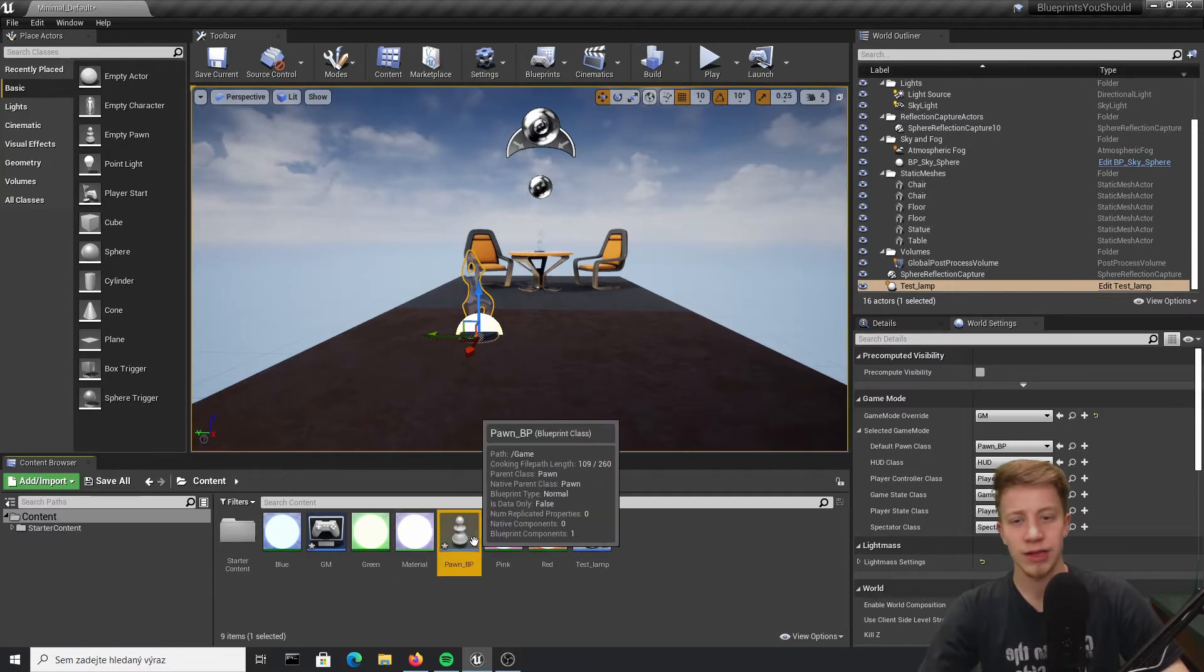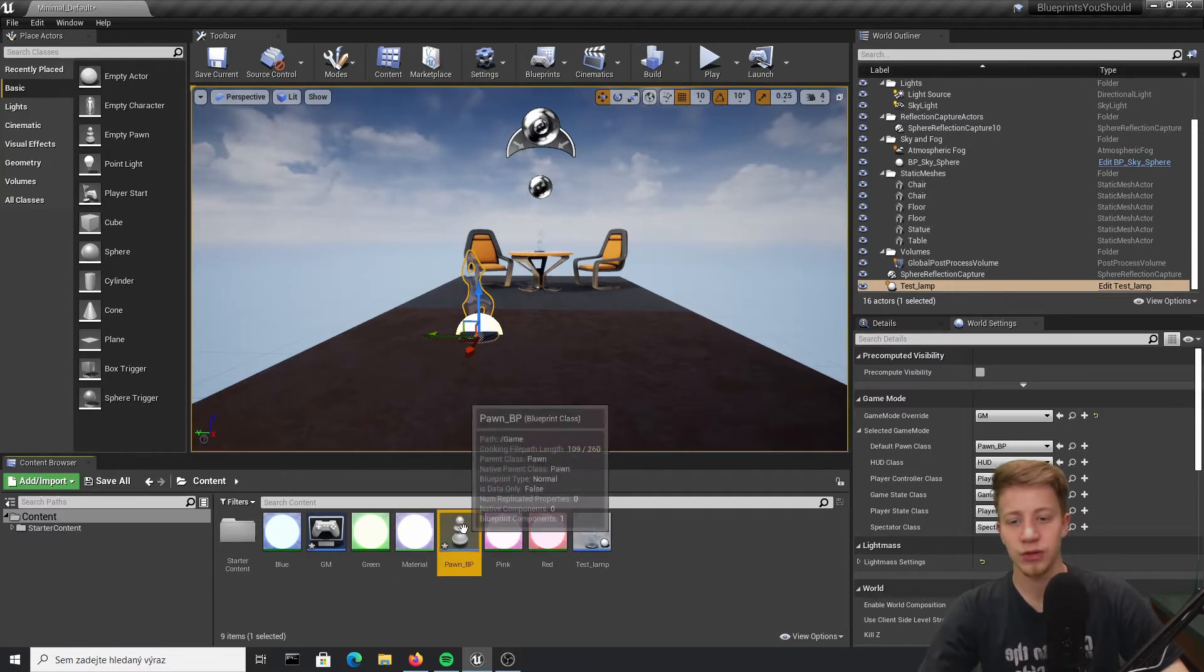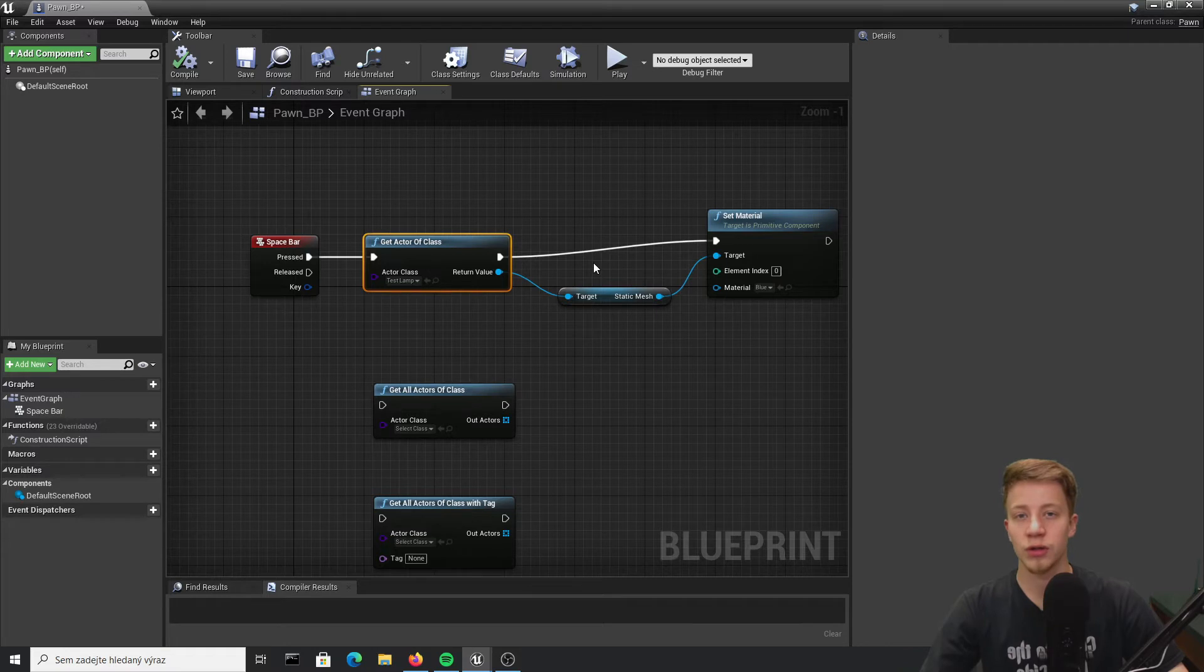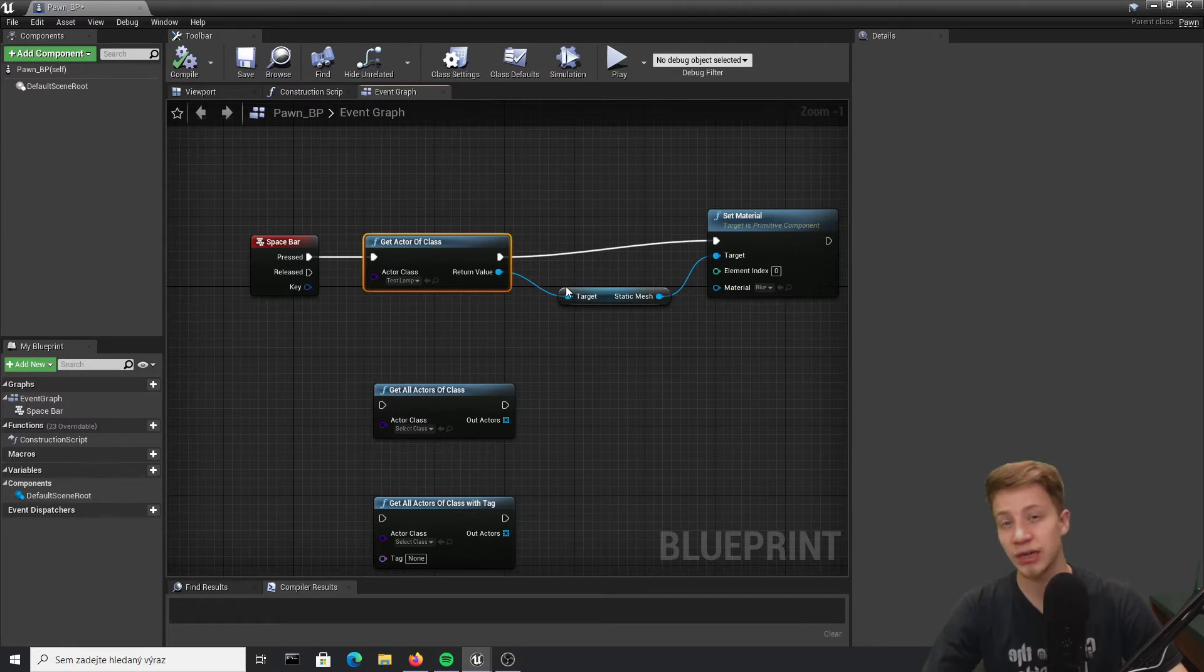I believe that is actually most of the time the last one you have added to your game. So get actor of class can be used if you want to call only one specific instance and you are pretty sure that it's the only instance in that game.